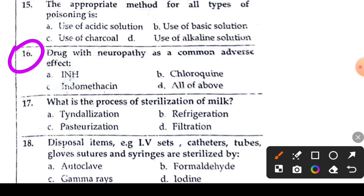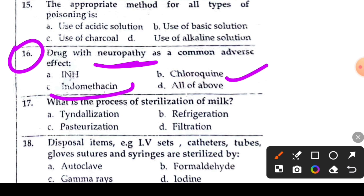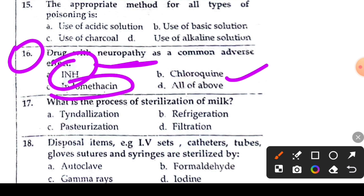Question 16 or 17: the drug with neuropathy as a common adverse effect. The answer is chloroquine. Chloroquine causes neuropathy as a side effect. Option D is the right answer.